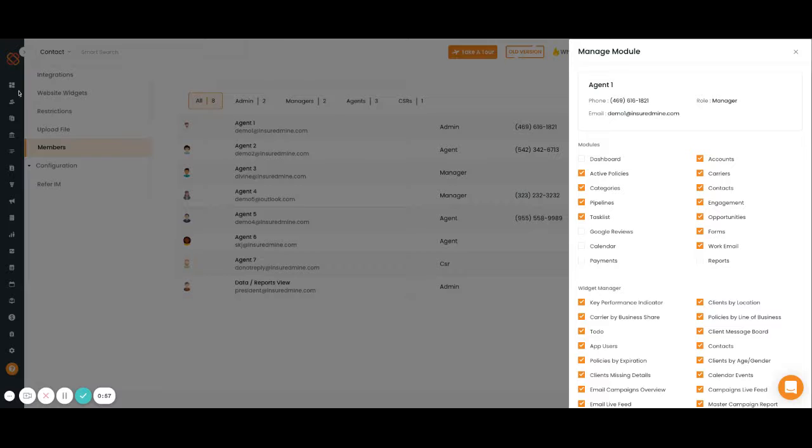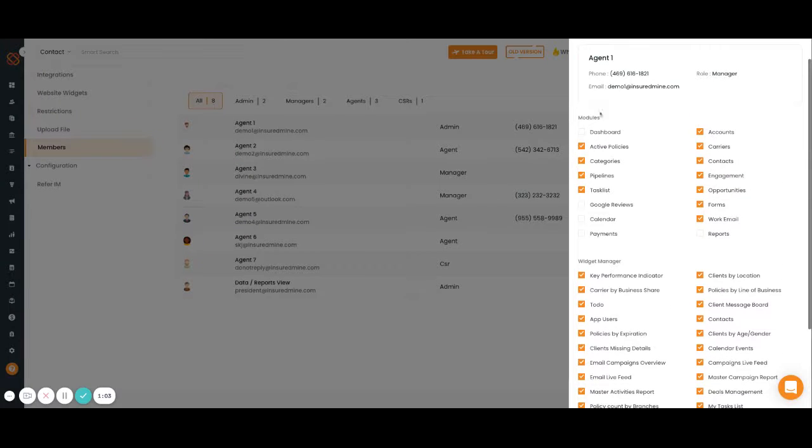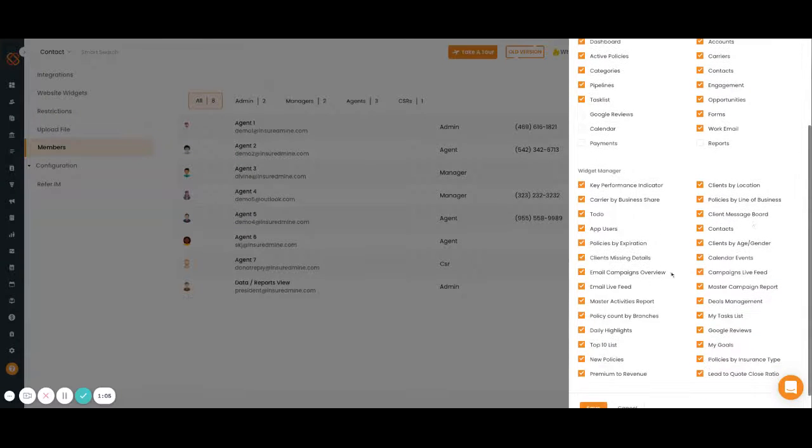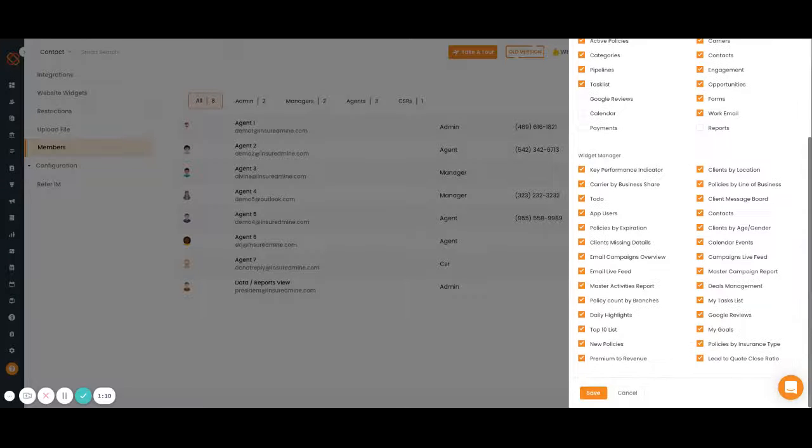Down at the bottom, you have widget manager. So let's say you want them to see the dashboard, but you don't want them to have access to all of the data that the dashboard can provide. You would edit that access here.